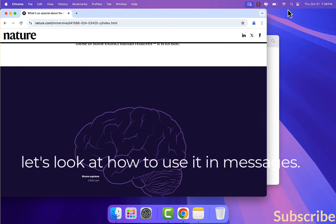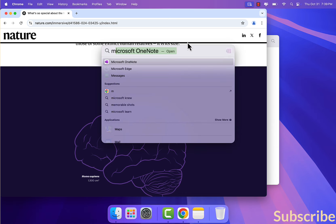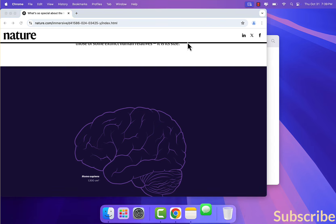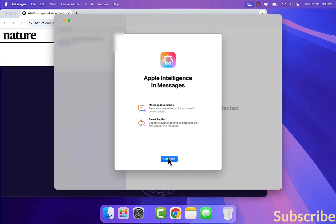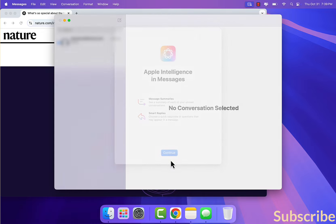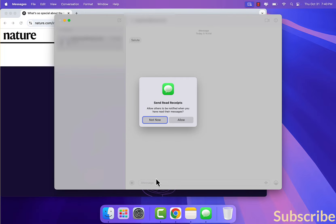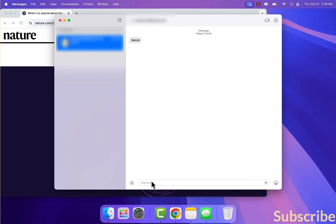Let's look at how to use Apple Intelligence in Messages. It tells us we can use it in the Messages app.